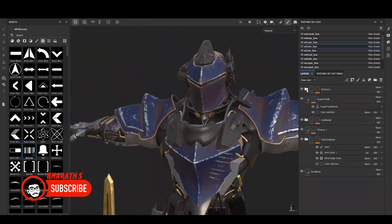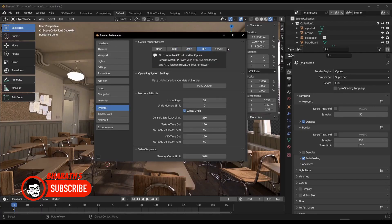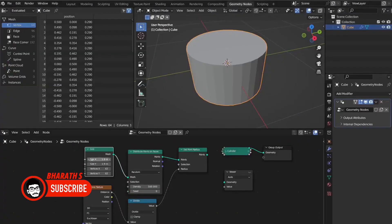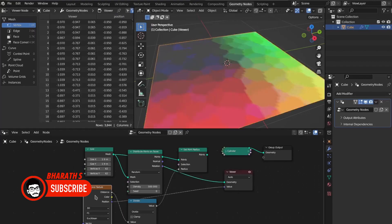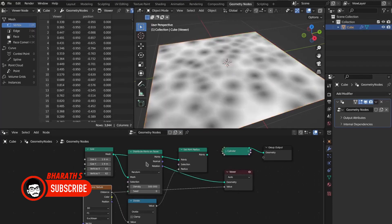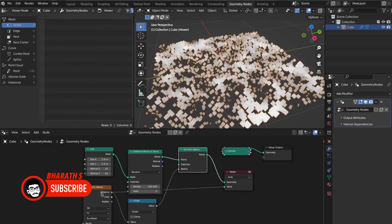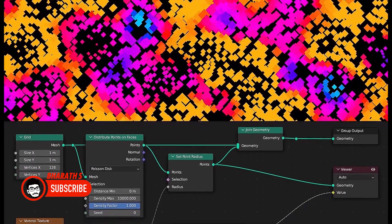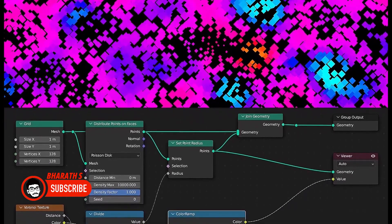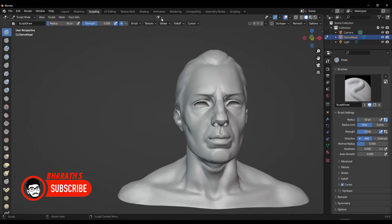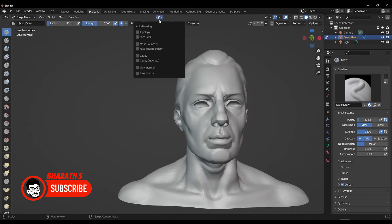In summary, Blender and Unreal Engine are both powerful tools with their own strengths and weaknesses. Blender is ideal for 3D modeling, animation, and visual effects, while Unreal Engine is designed specifically for game development and real-time rendering. Both tools have a steep learning curve, but Blender may be more accessible for beginners due to its user-friendly interface and free cost. Ultimately, the choice between the two depends on the specific needs and goals of the user.